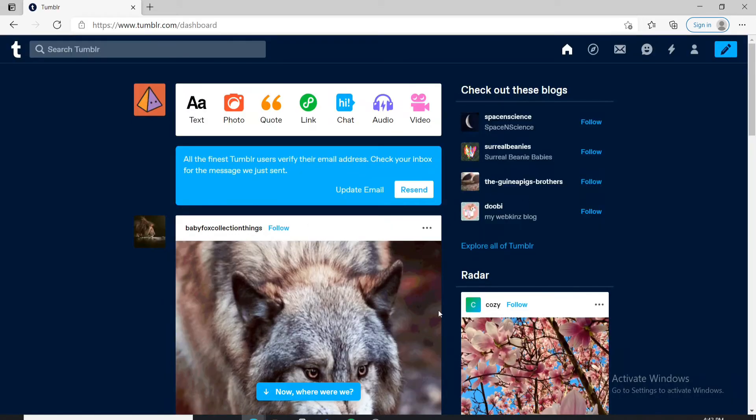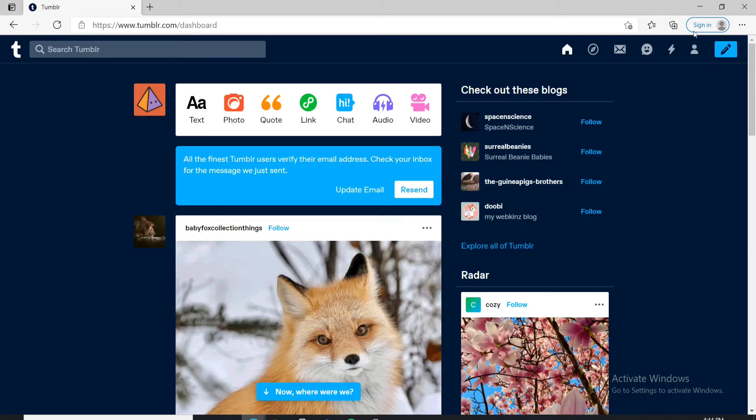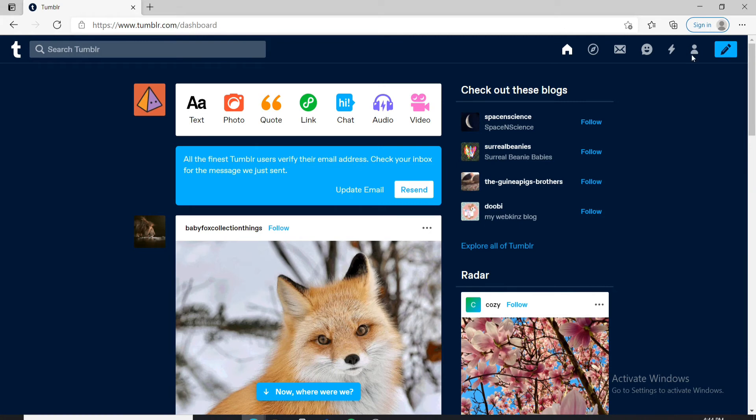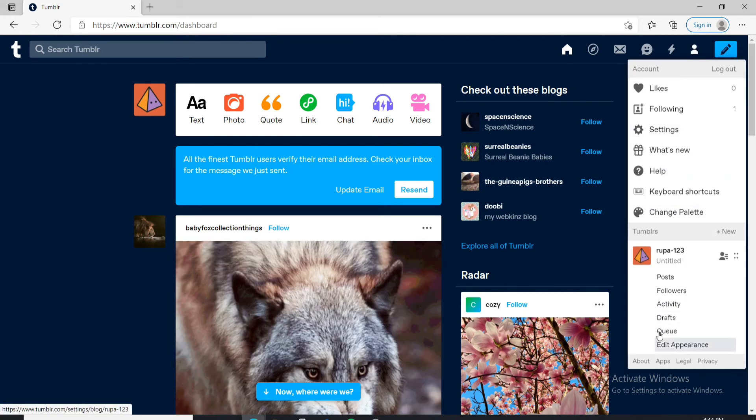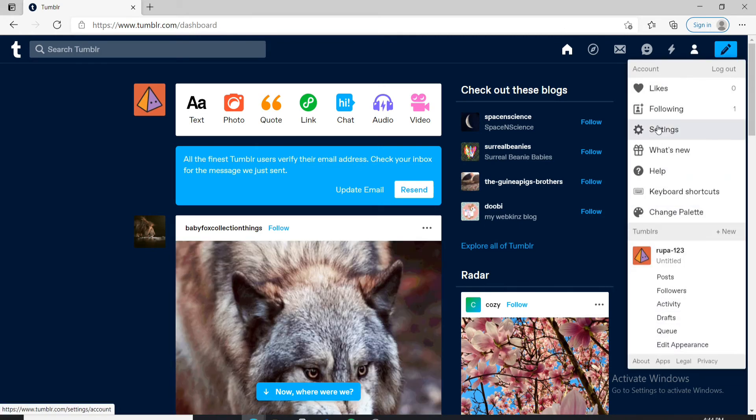Sign into your account and go to the human icon in the upper right corner from your home screen. From the expanded menu, click on settings.